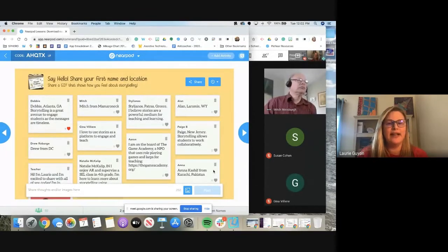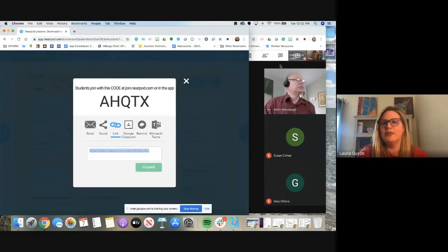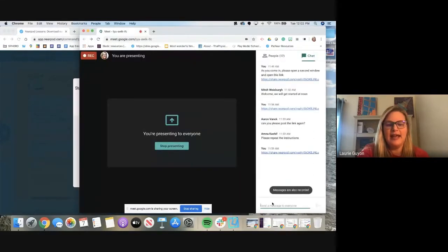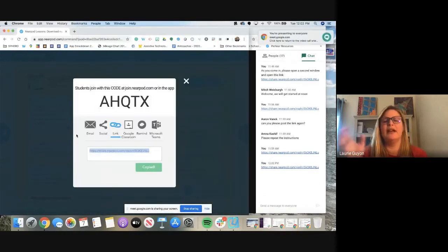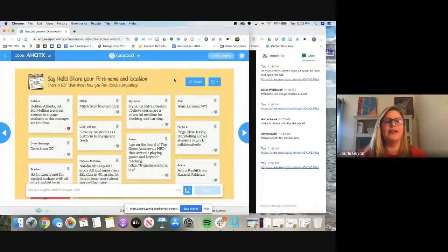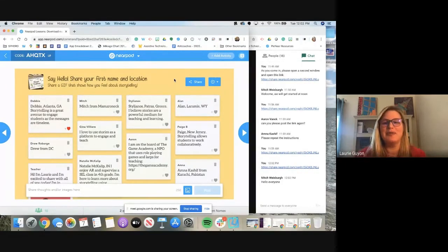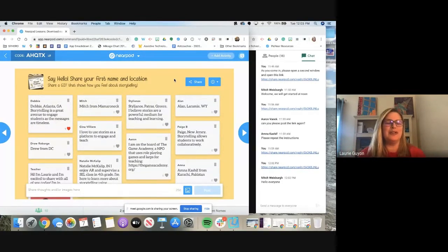I see 10 of you have joined on; we have about 17 so far on the chat. For those who just joined, grab the link I'm putting in the chat box and open it up in a second window or on a separate device, because I really want this to be interactive. We have people from Greece, Pakistan, New Jersey, Wyoming — all over. This is what remote learning is really all about, so I'm excited to get started.